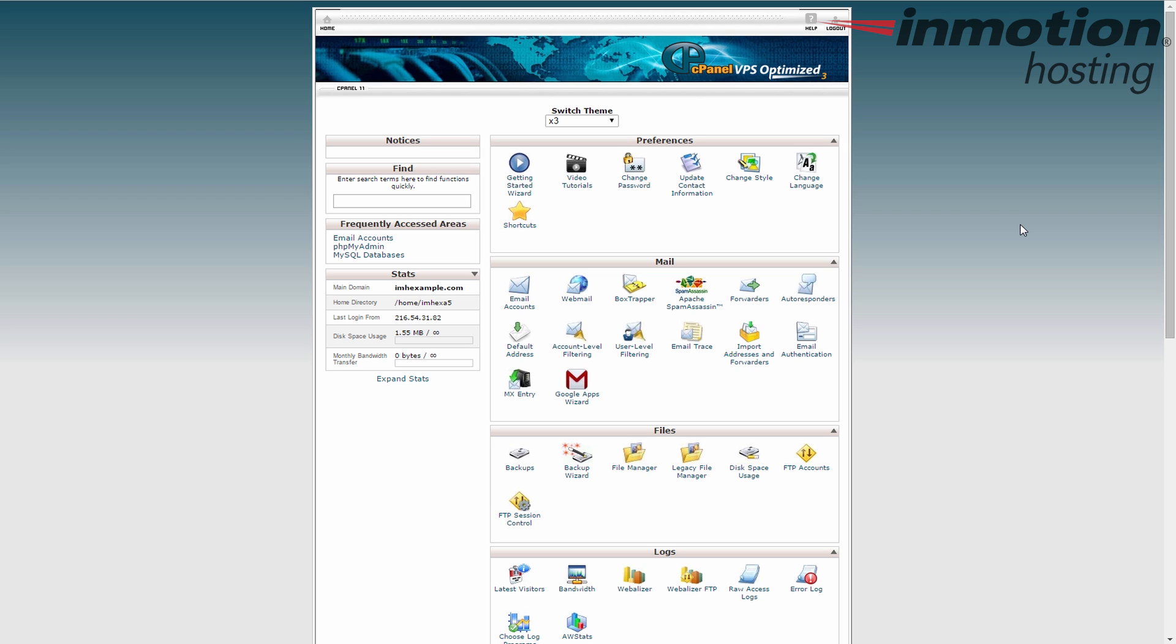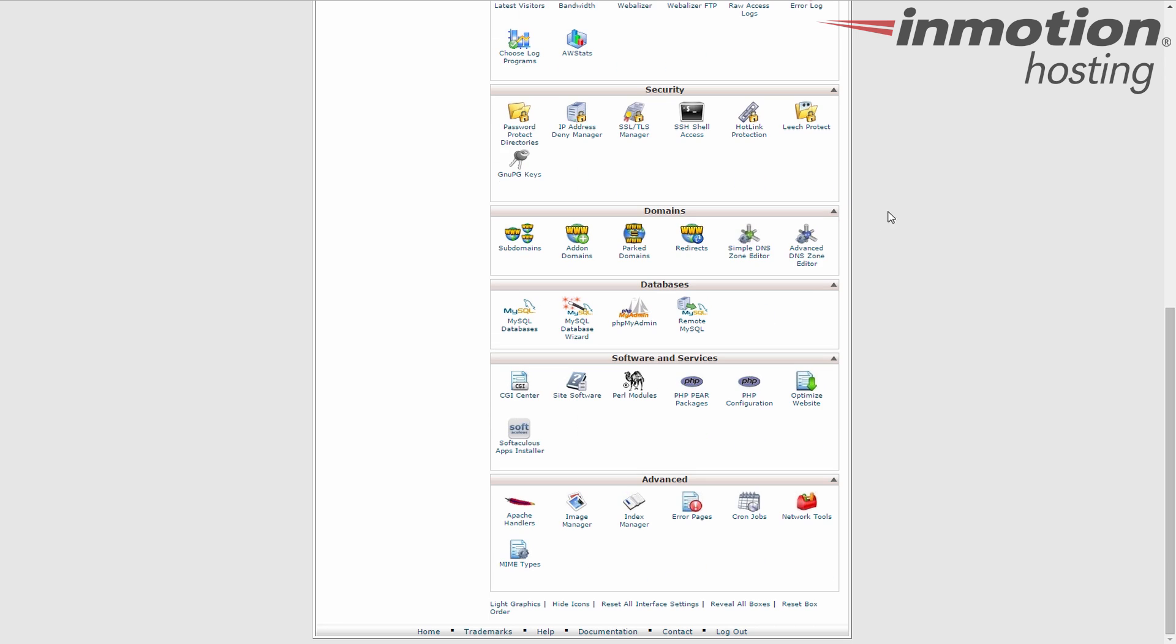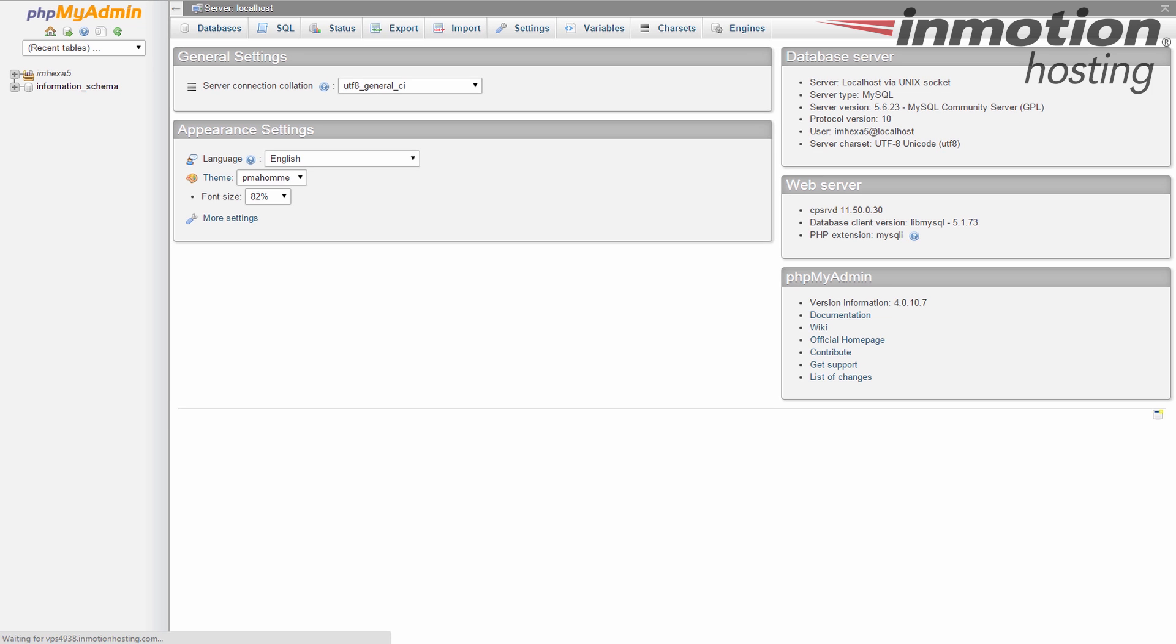So the first thing you're going to want to do is log into the cPanel like I've done here. Next we're going to find the database section, so just scroll down until you see it. And then you want to click on the phpMyAdmin icon and this will open up the tool.